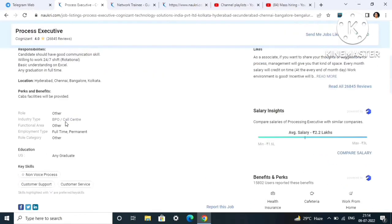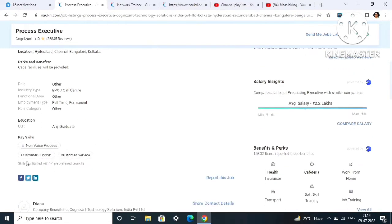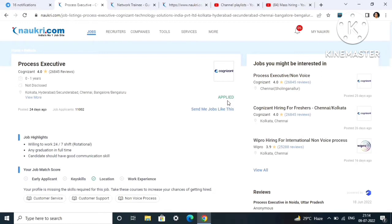This is a full-time permanent job and any UG graduate can apply. Cab facilities will be provided. Just go to the link in the description box, click on that link and click on apply button. If you have already applied it will show 'Applied', if you're applying for the first time then click apply and your profile will get submitted.